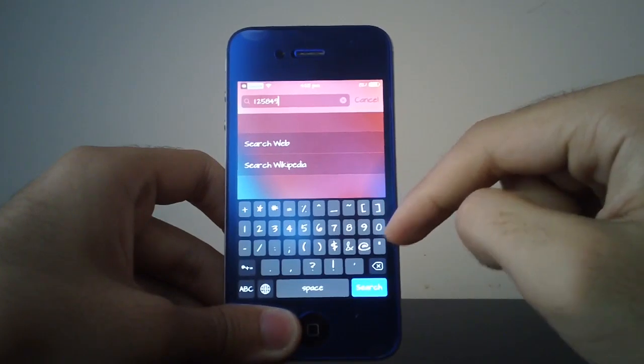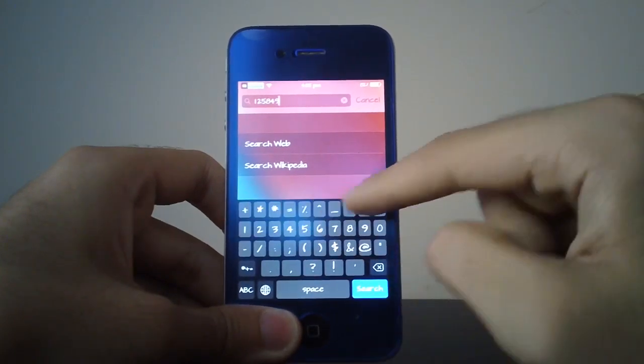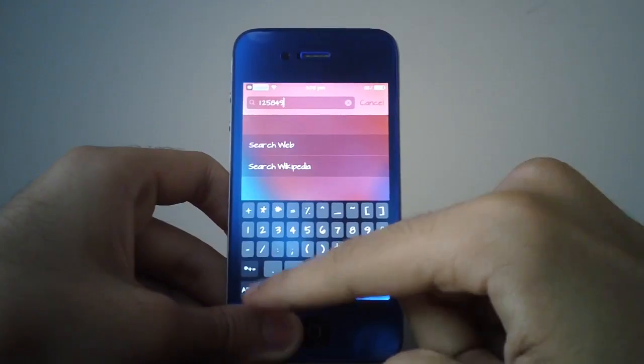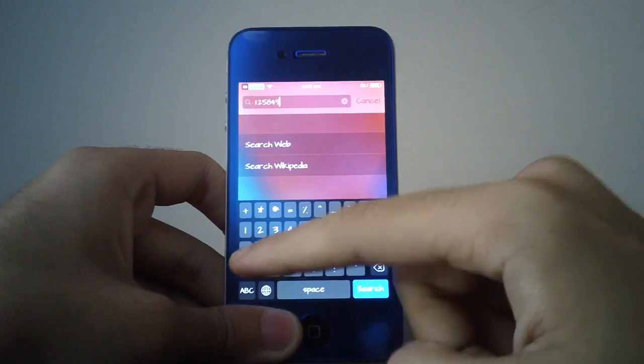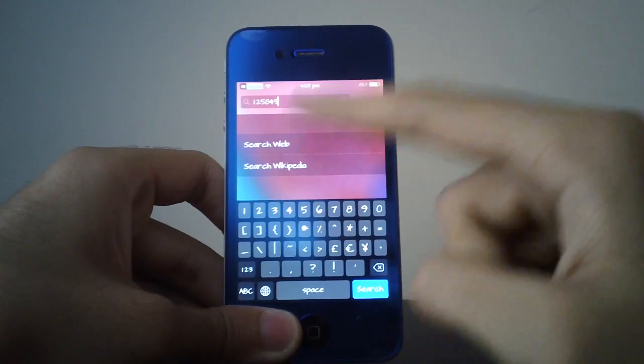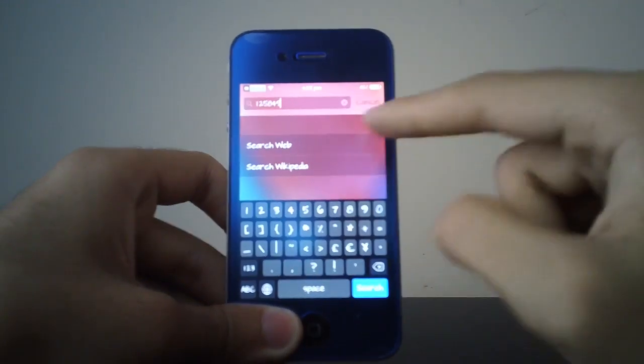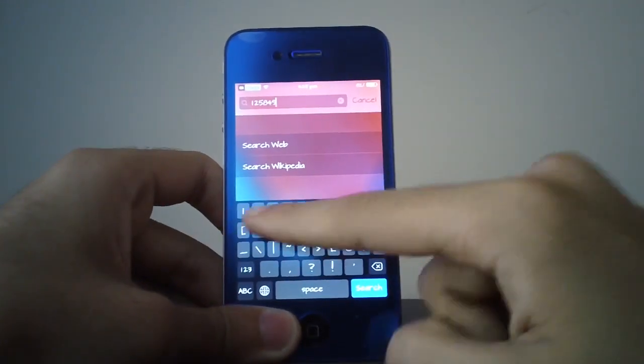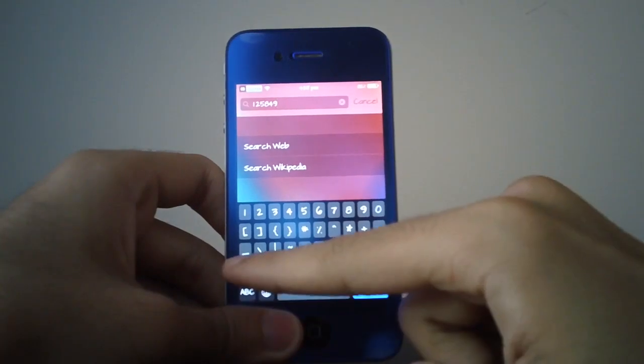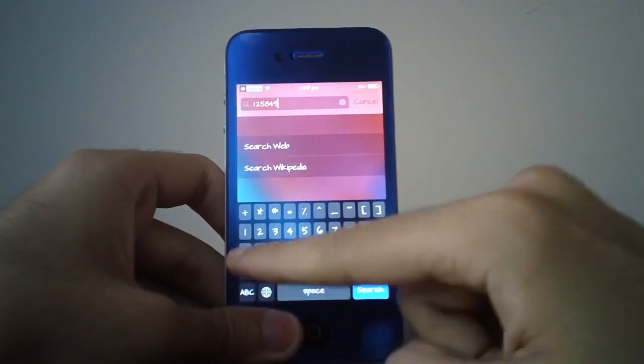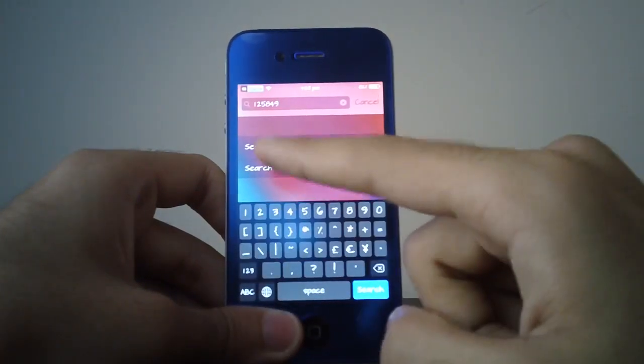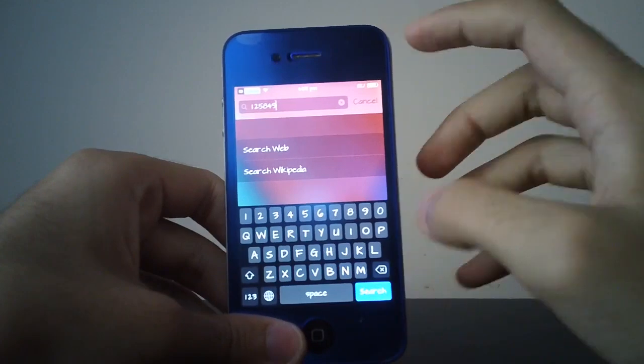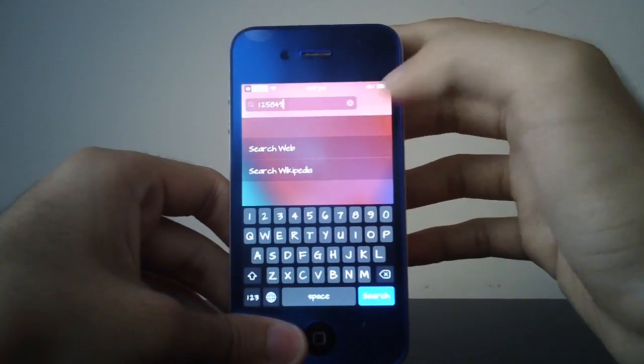You do also get an extra row of keys which usually you'd have to go into the plus-minus section to find. As you can see, you do also get the one to nine keys over here, so you don't have to switch back and forth with these sections. And this tweak is universal.